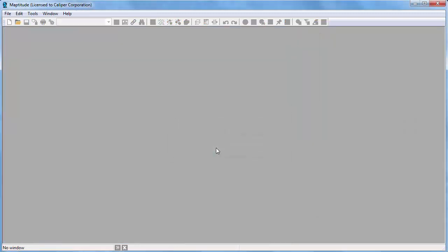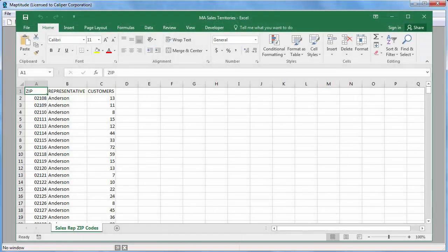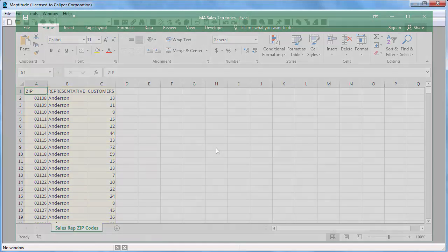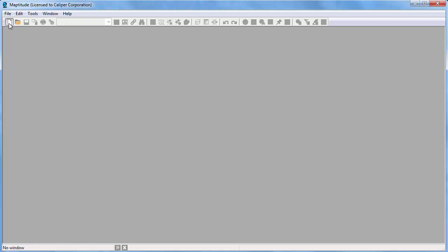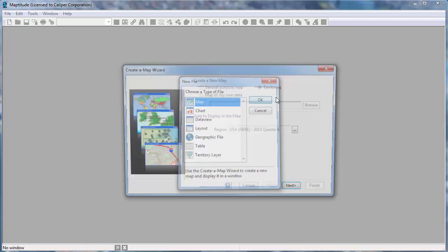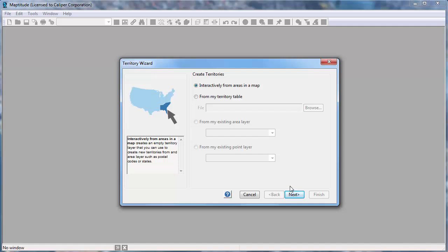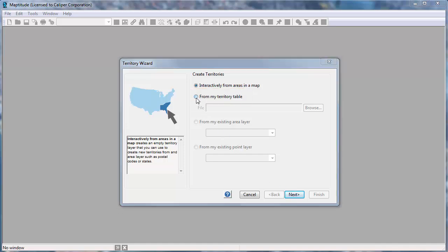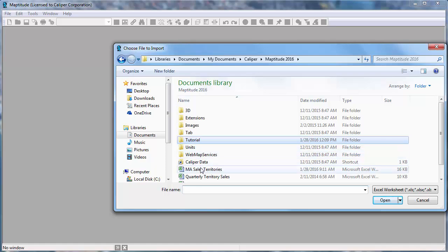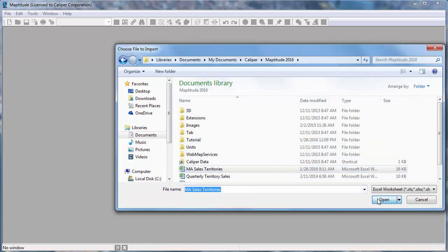The next method for creating territories is from a territory table. For example, I have an Excel worksheet here that contains a list of zip codes, the sales rep assigned to each zip code, and the number of customers in each zip code. Now I'm going to start the Create a Map Wizard again, choose Territories, and click Next to start the Territory Wizard. I will choose the From My Territory Table option, choose the Excel file, and click Open.